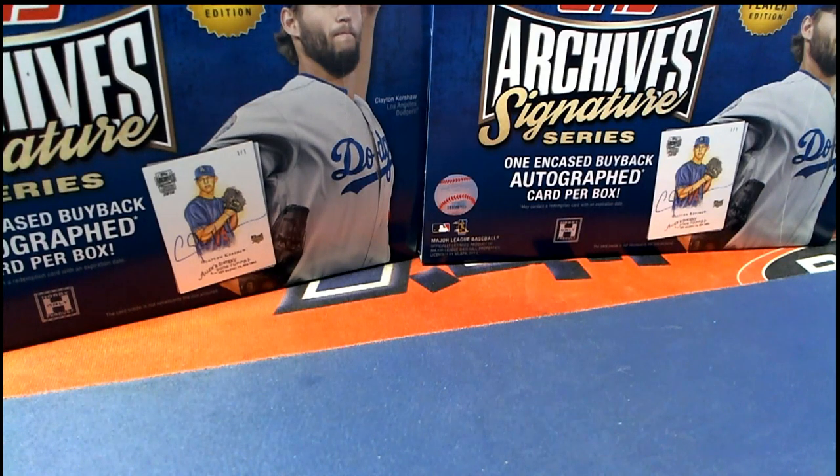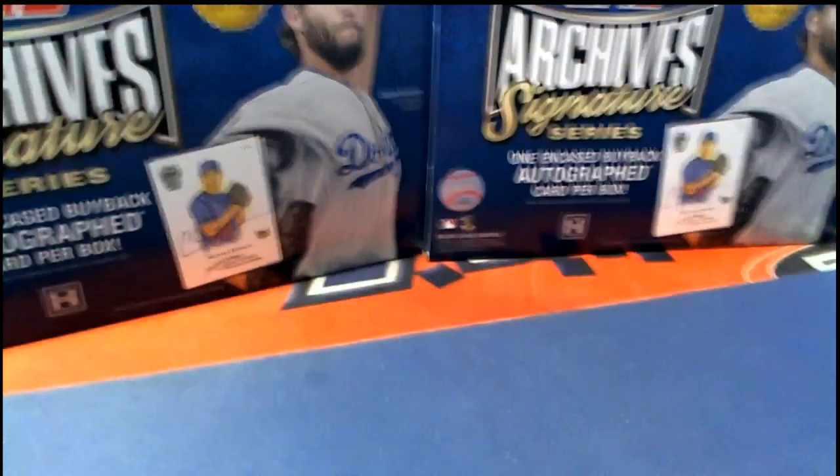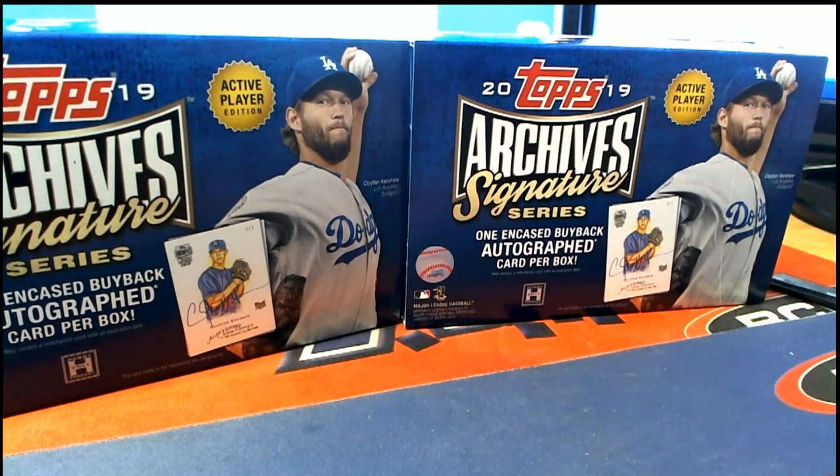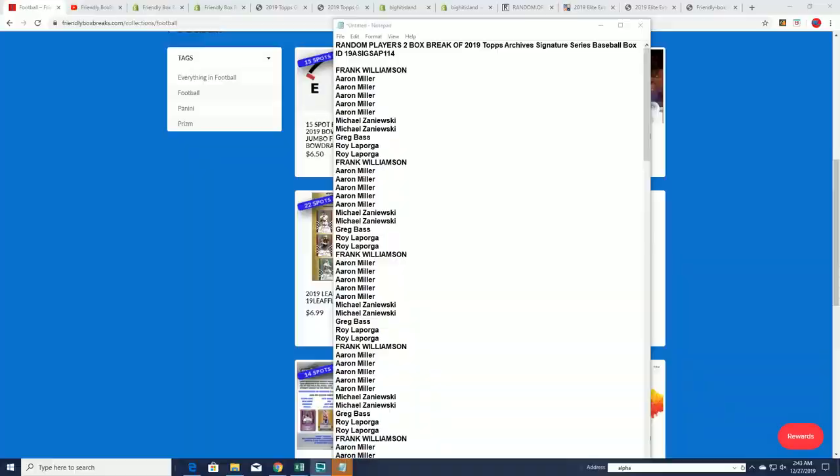All right, so we did the two-box break of Varkovsky. Congratulations to some of you who came away nicely in that box break, and it was a big hit out of the break. Every time we do anything Big Hit Island...